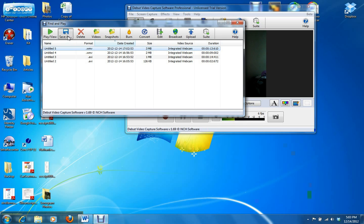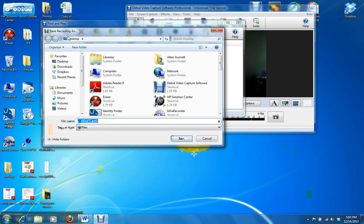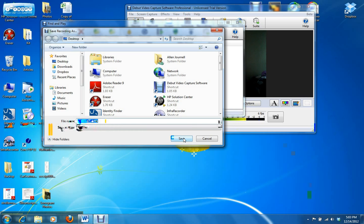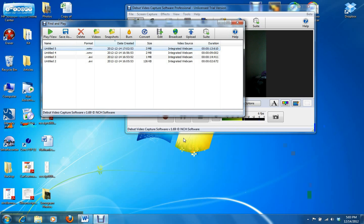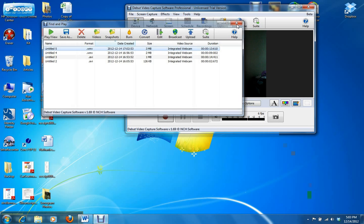Then click Save As and save it to wherever you want on your computer. I'm going to save it to my desktop. And there it is.